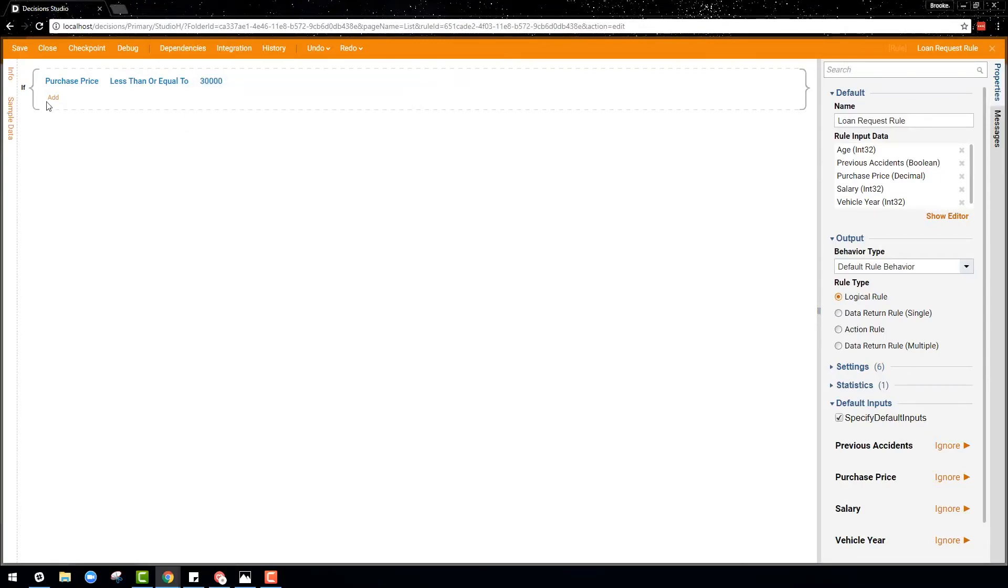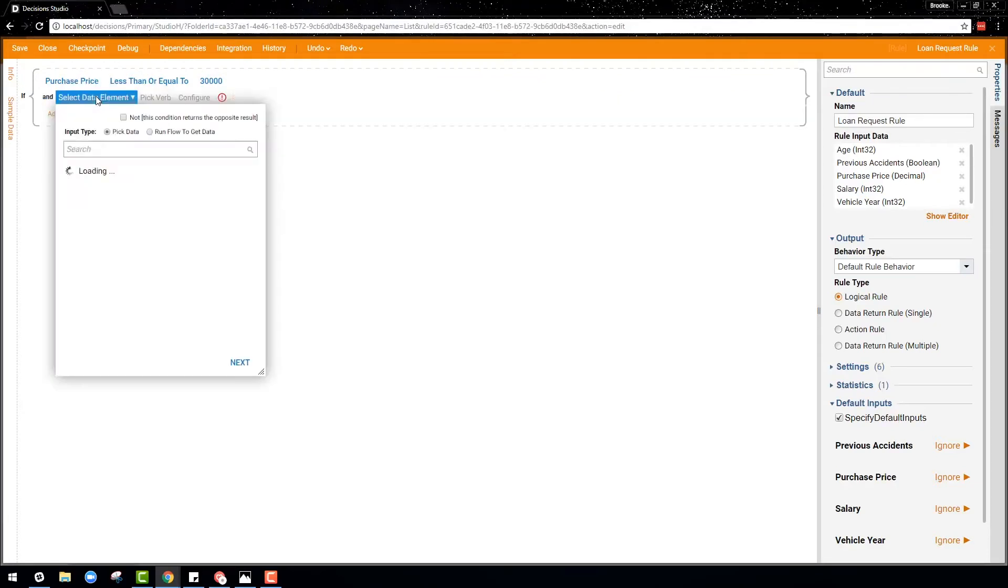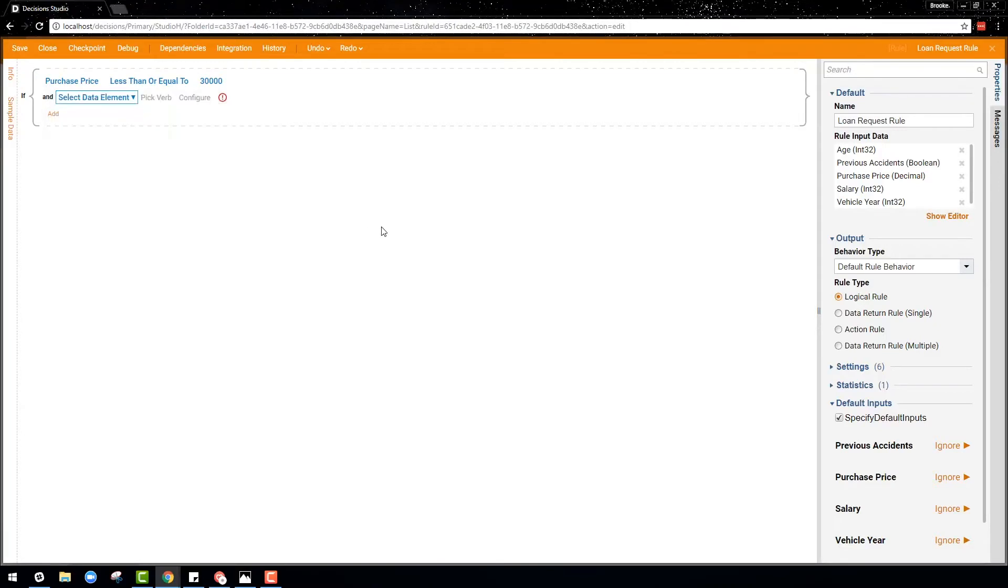Additional conditions can also be added, or an either or group can be chosen. So if another condition is added, this makes it so that both these statements must be true for the rule to return true.